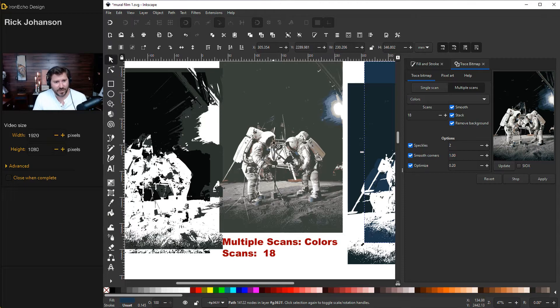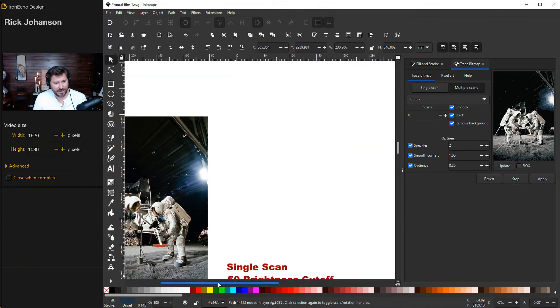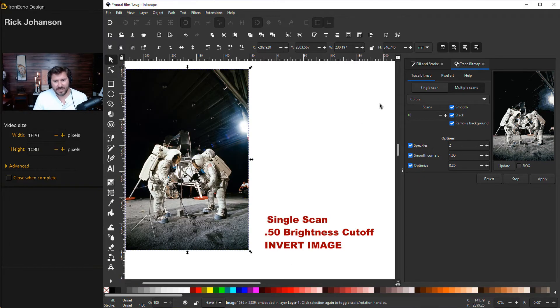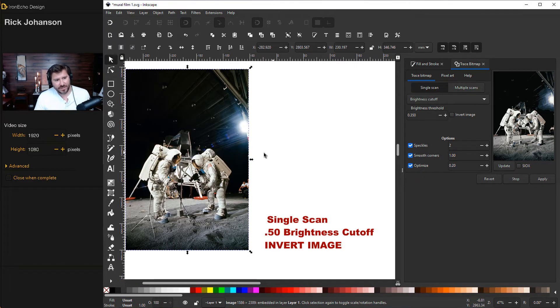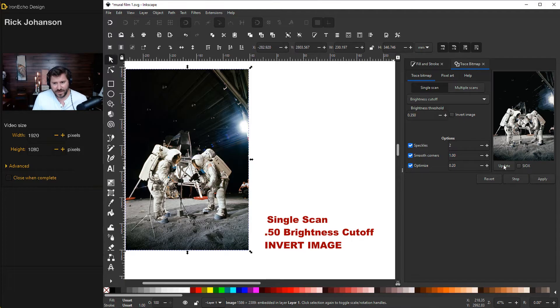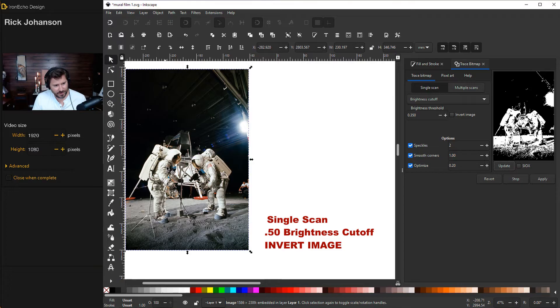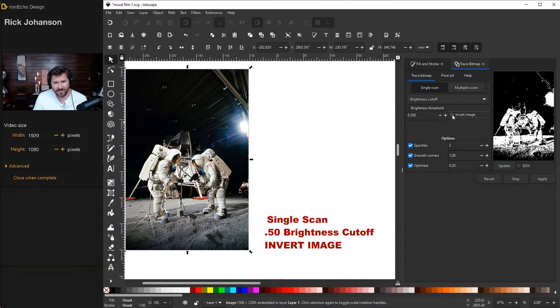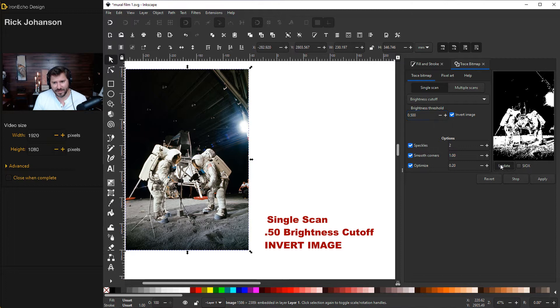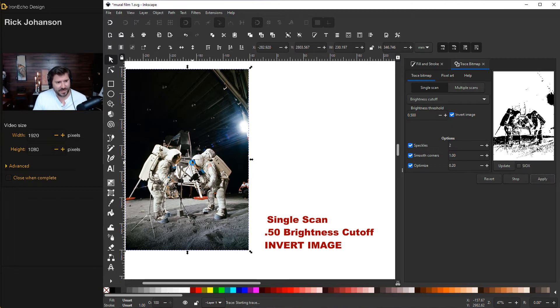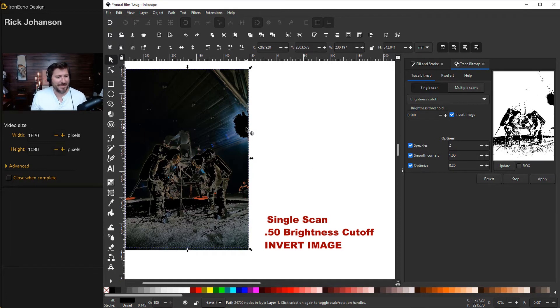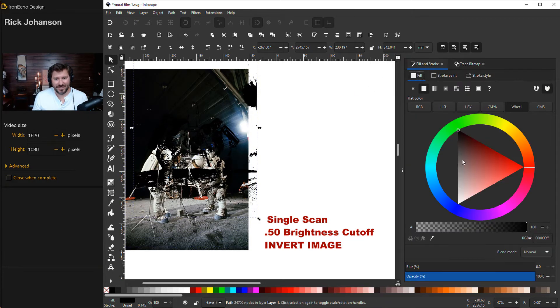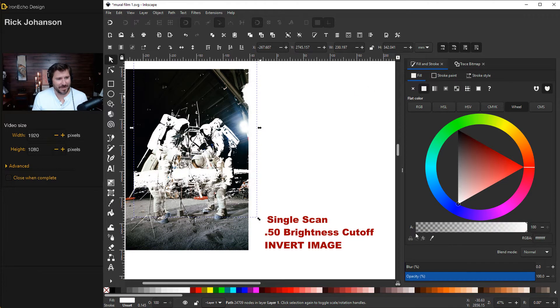But I want it to just look like a stencil. So to do that, we're going to go with another feature back to single scan. So let's go back to our source image. I'll click on this single scan. Now, if I do brightness cutoff, just the way it is, you see in the preview, it'll pull all the darkness. Well, I want to pull the light. I want to pull the white astronaut suit. So instead, I'll click on invert image. And I tested this before at 0.50 under brightness cutoff, invert image update. This is what I want.